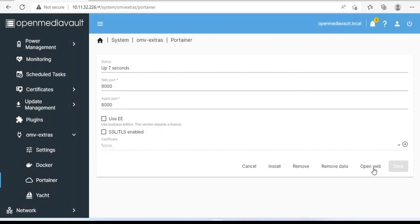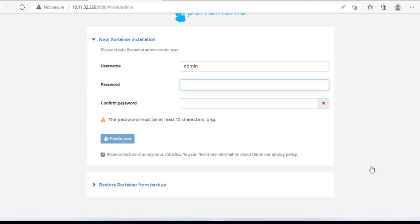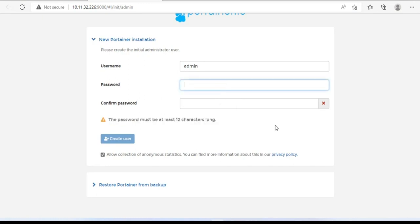Next, you open the Portainer management page. You will be asked to create a new admin password. Password must be at least twelve characters.